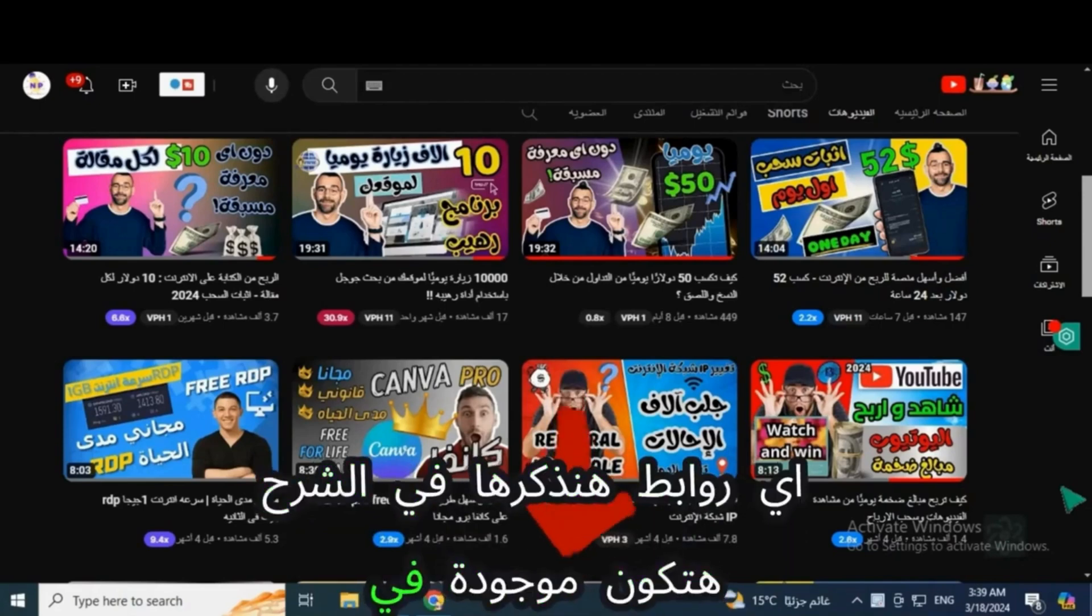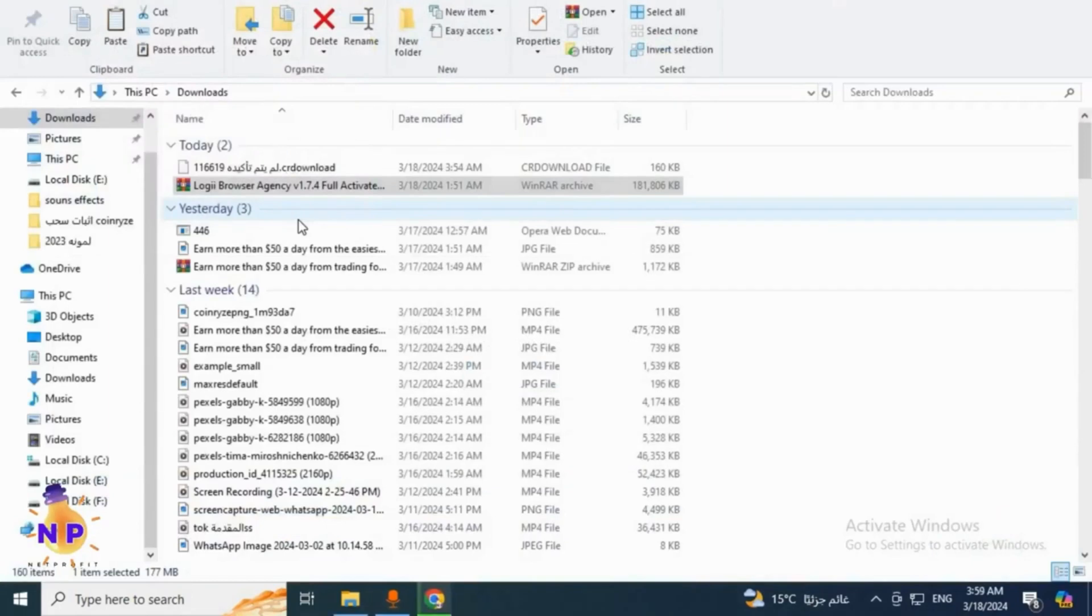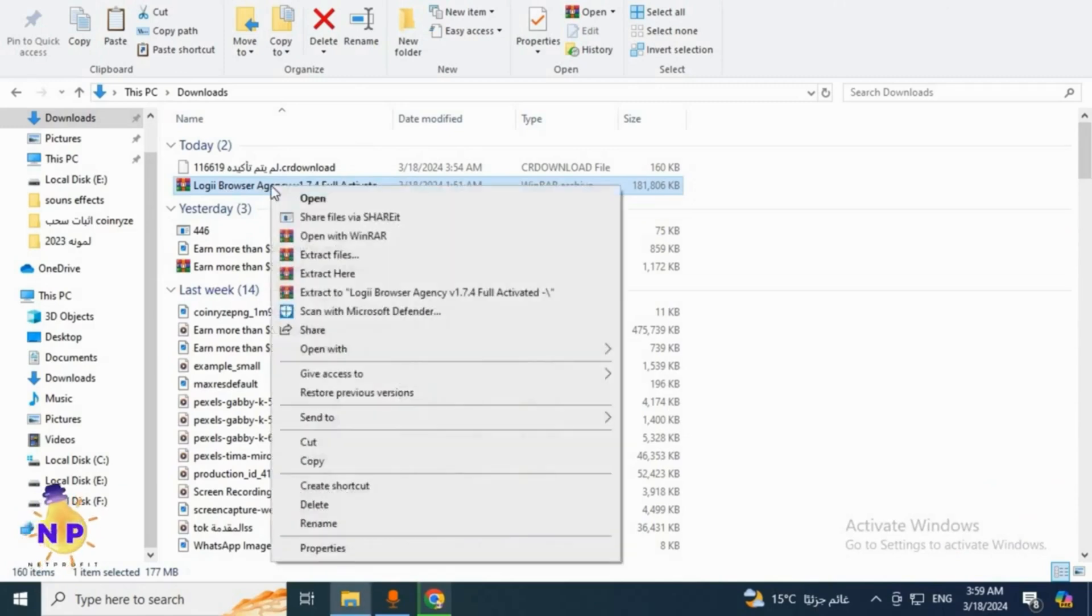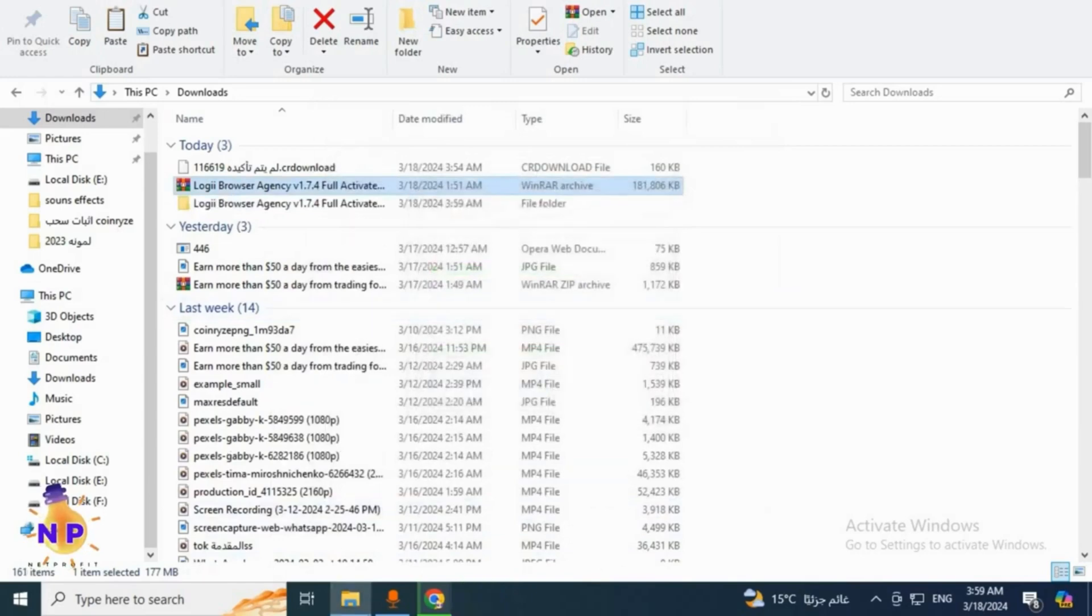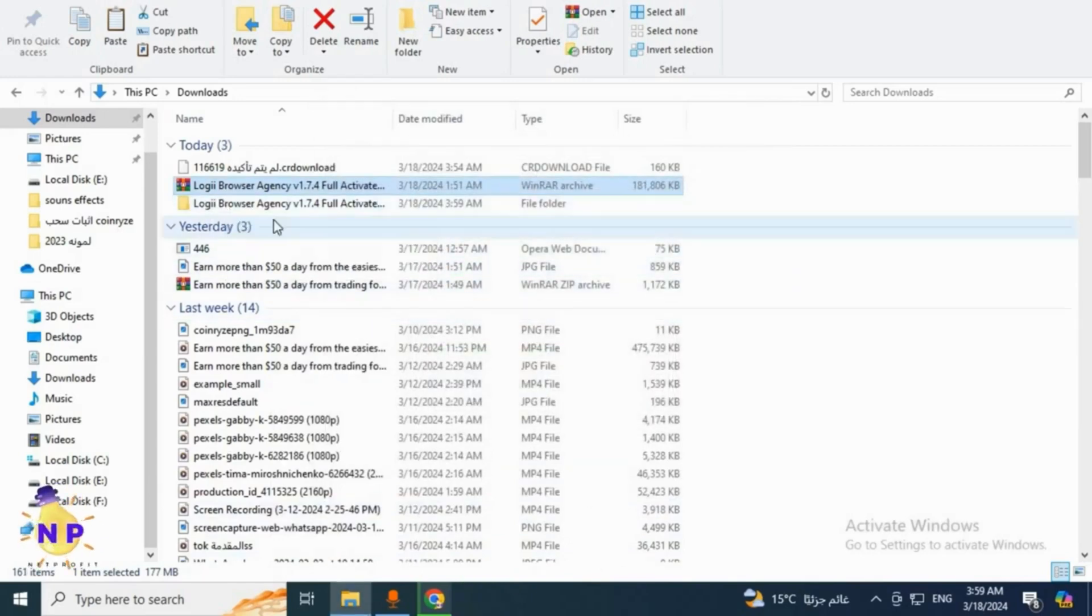After the tool finishes downloading, go to the downloads on your phone. You'll find the tool downloaded as a compressed file. We need to decompress it - right-click on it, then click extract file. The window you're seeing now will open, then simply click okay. The file is extracted.